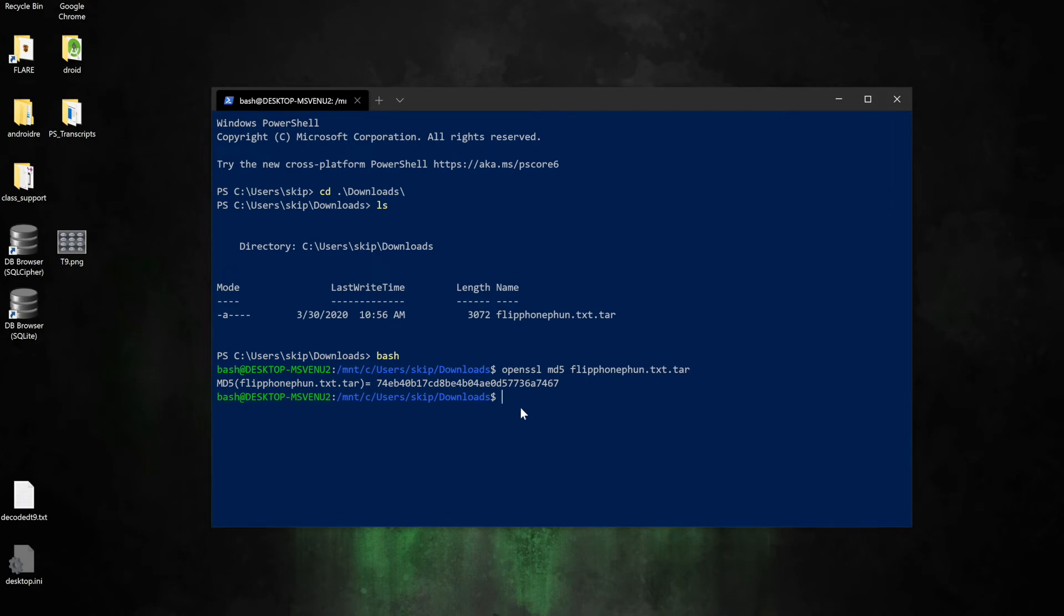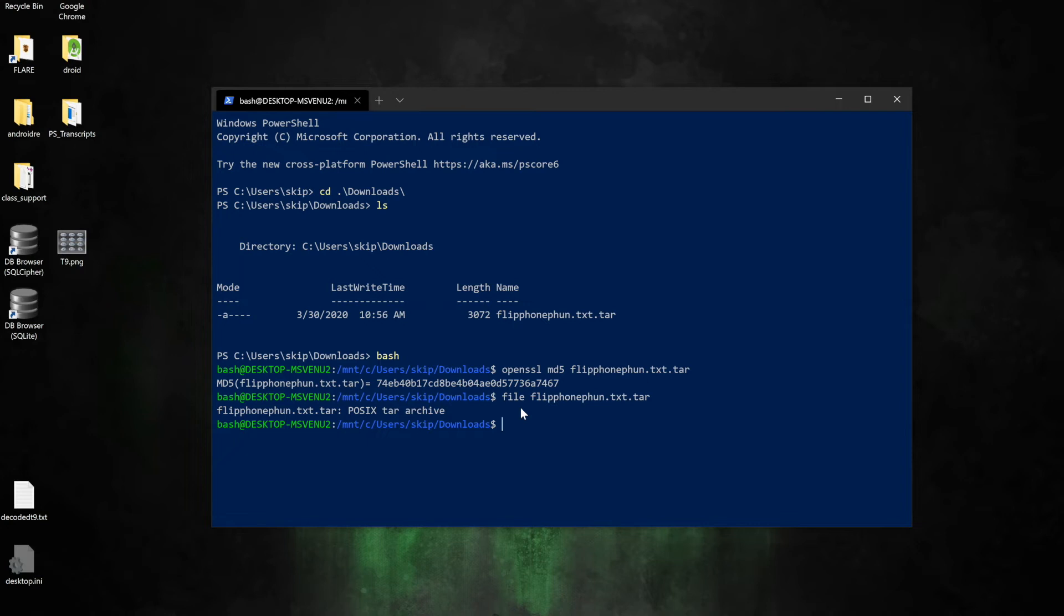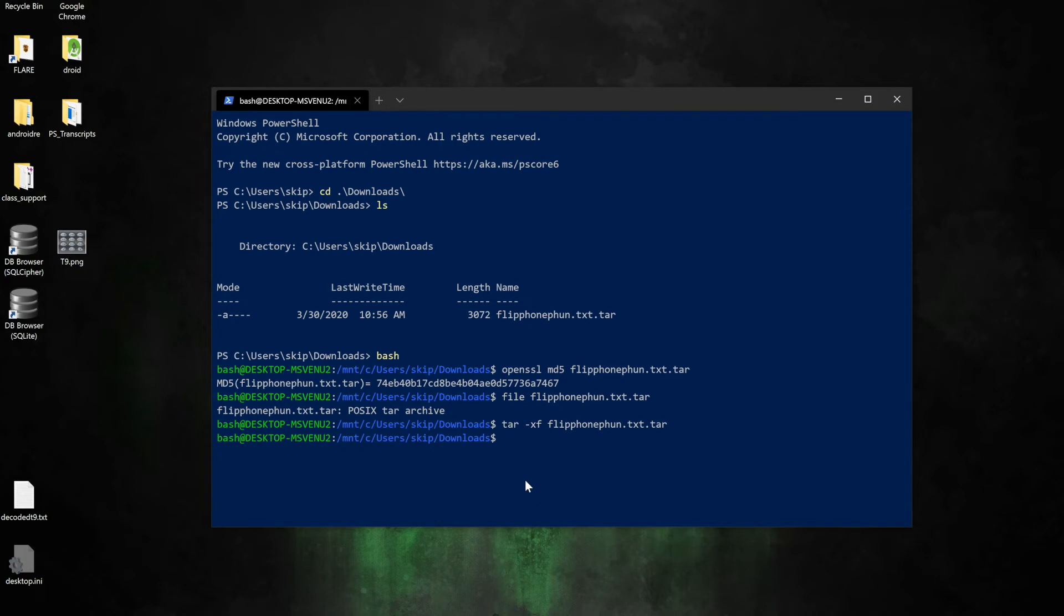Now before I do anything else, I want to check and make sure what is my file type. In this case, I have a .tar extension, but I'm going to use the file command to make sure that it is indeed a tar file. Knowing that I have the correct file type, I'm now going to use the tar command with the xf flag. I also could use something like 7zip, but in this case I'm just going to keep it on the terminal and use tar -xf FlipPhoneFun. It's going to unarchive that. I'm going to use the ls command again to list, so here we have FlipPhoneFun.txt, then we also still have our archive.